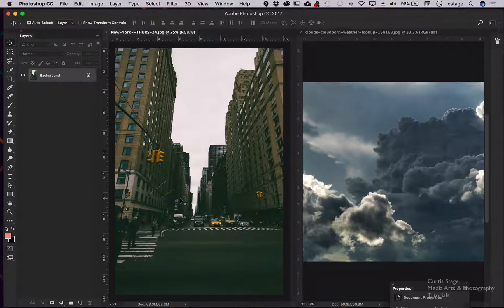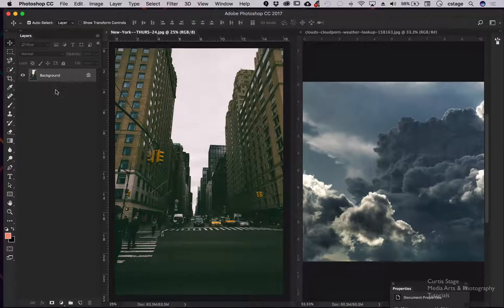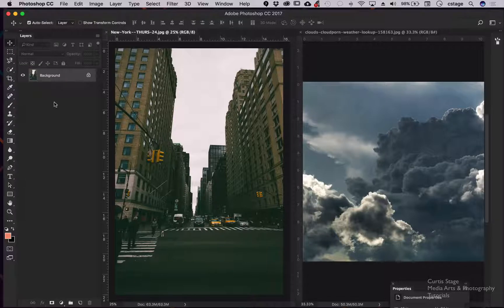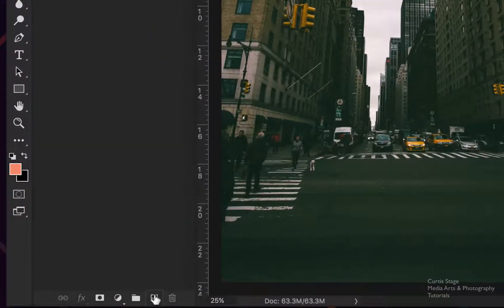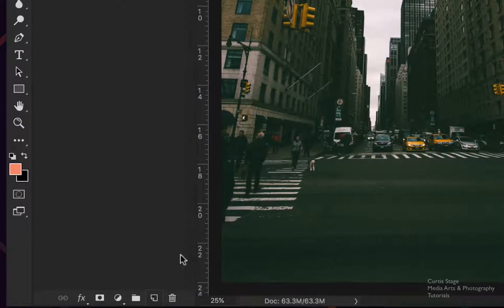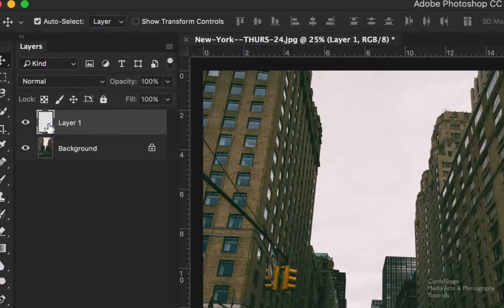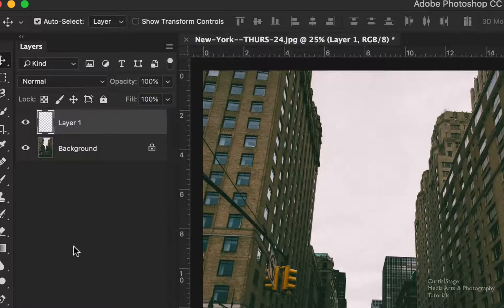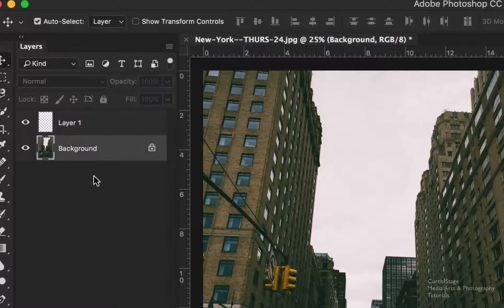With this city image, I have my background layer, but I don't want to clone into my background layer because that would be destructive editing. We want to use this tool as non-destructively as we can. So I'll create a new layer on top by going to the bottom of the Layers panel and creating a new layer. This layer is transparent — it has a checkerboard on it — and this will become the clouds layer.